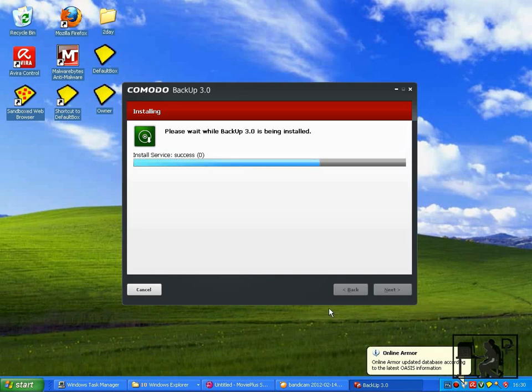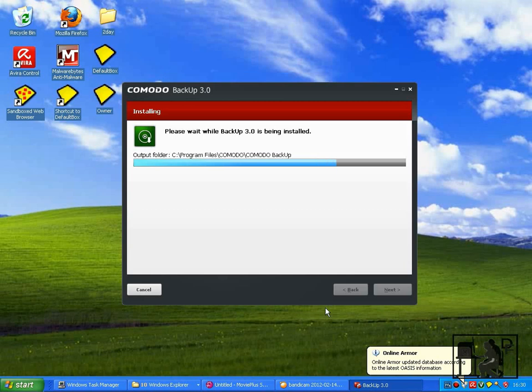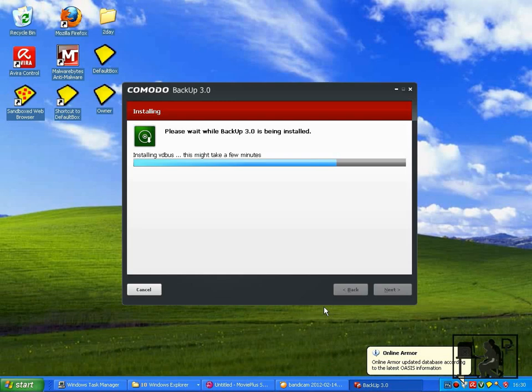There was a previous version of the program on my computer, so part of the install process was uninstalling the service that ran it and then it will reinstall the service to run the newer version.